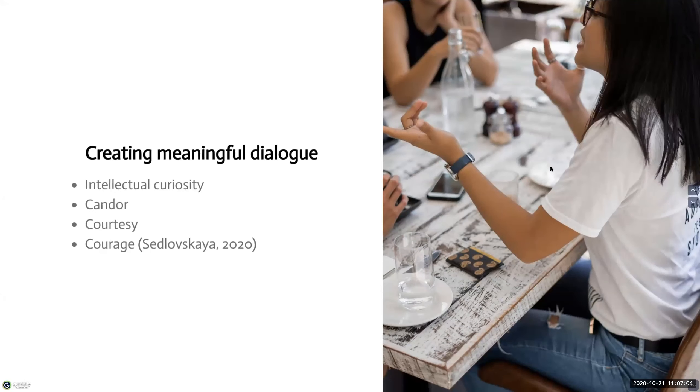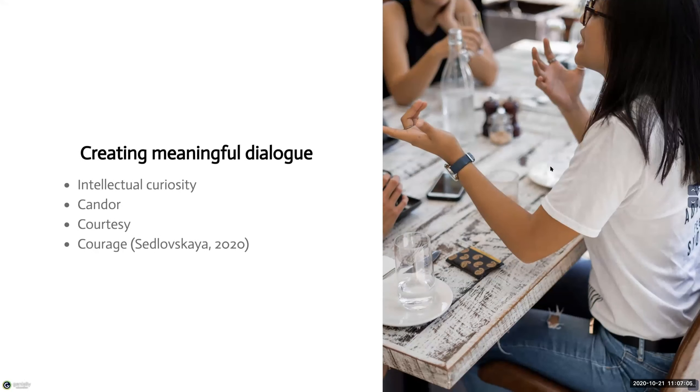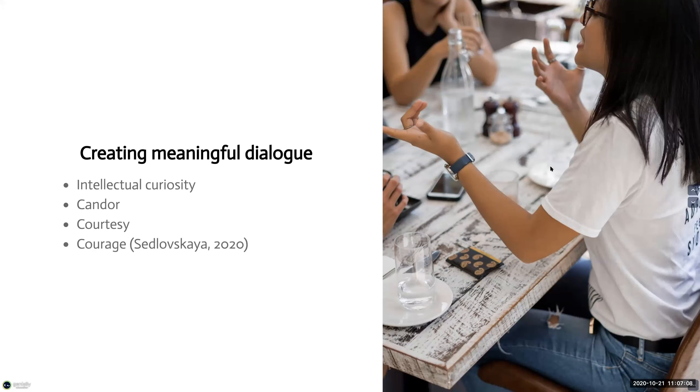Now, in more discussion-based courses, there are a couple of expectations that you can set to help create meaningful dialogue that can lead to a larger sense of community, according to Alexandra Sadlaskaya, the Assistant Director for the Center of Teaching and Learning at Harvard Business School.